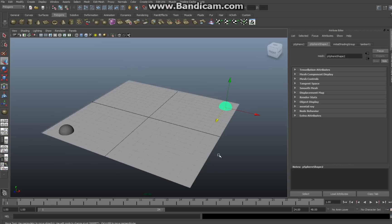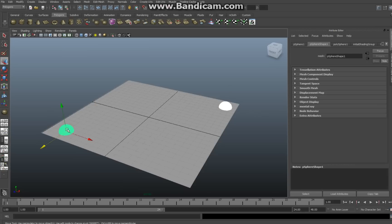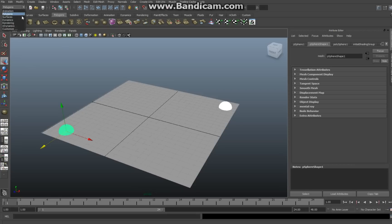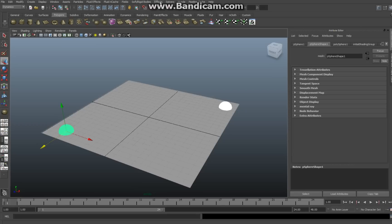What you do is you select the two objects where the lightning is coming from and going to. So one is already selected, you hold down your shift button and you click on the other one. Now both are selected. Then you go up to the menu here and instead of polygons you click on Dynamics. Then you see a tab Effects popping up. You click on Effects and then you go to Create Lightning.